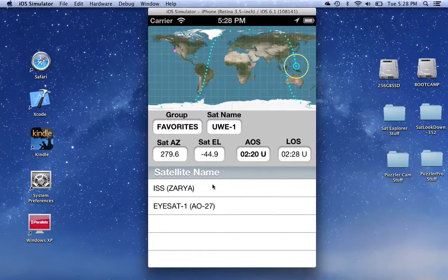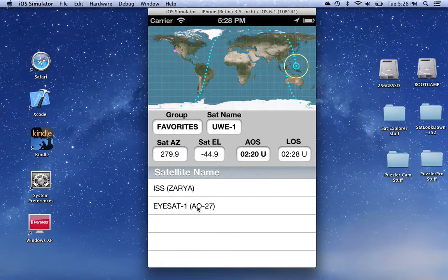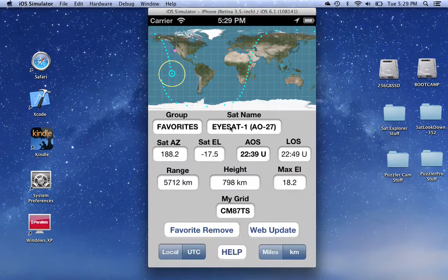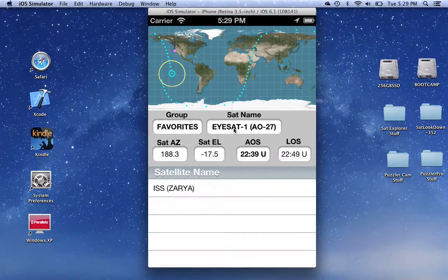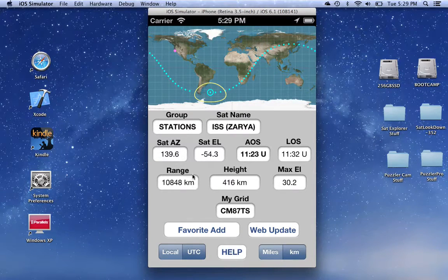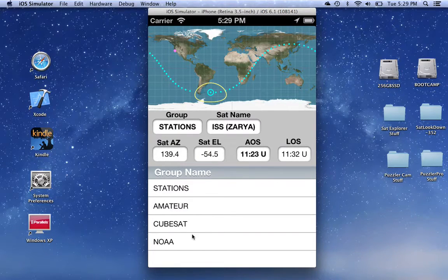So if we didn't want UWE anymore, we could select it and click Favorite Remove. We're not removing the satellite from the system, so it still shows up in the full list, but it's removed from the favorites group. When we look at the favorites group, we can see there are now only two left. We can remove another one, leaving only one. We could select that and remove it too, and now there are no favorites, so the favorites group no longer shows up.